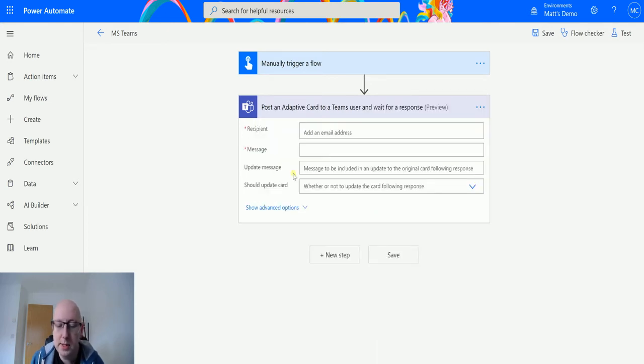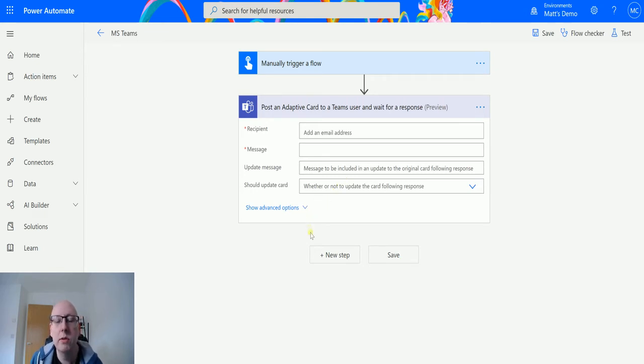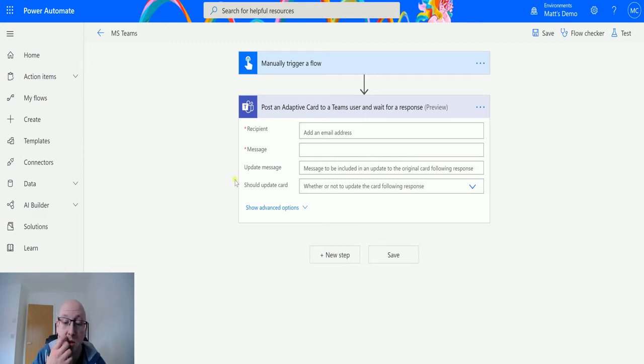So this is a preview action and I will mention that there is a slight bug in the designer at the moment. So I'm going to go through that.